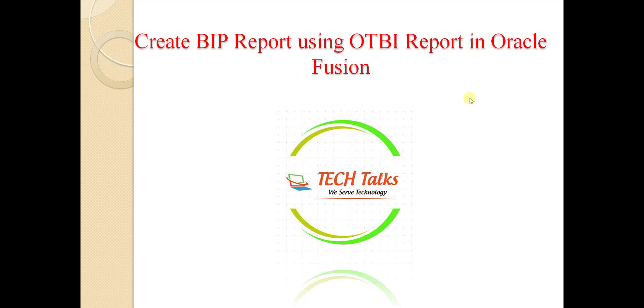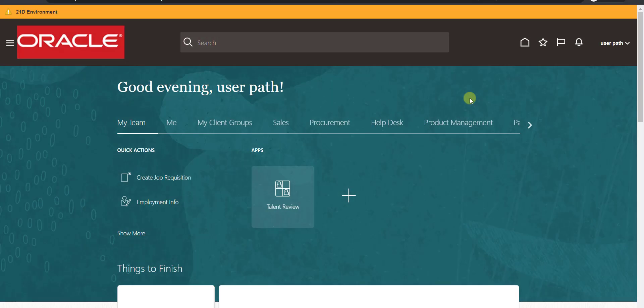I will show you practically how to do this. I have to go to my Oracle Fusion instance first — this is my home page. Before starting, if you are new to my channel please like, share, and subscribe. If you want to learn Oracle Fusion from the start, please go through my fusion playlist — it will really help you.